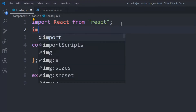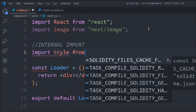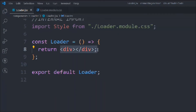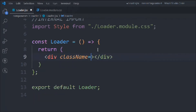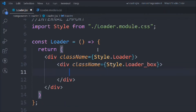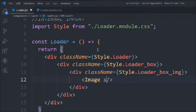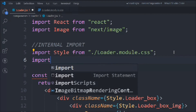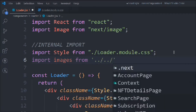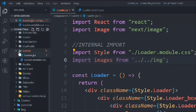Now we'll do the imports — first we need the image, then the CSS file: import styles from the same directory. For the JSX we'll write a div with a class called 'style.loader', inside that another div with 'style.loader-box', and inside that another div with class 'loader-box-image' which will hold our image. Let's import all the images from the image folder — all images have already been provided.